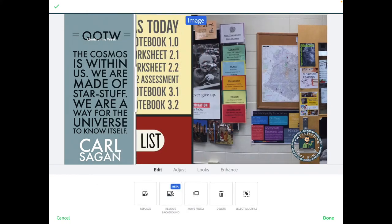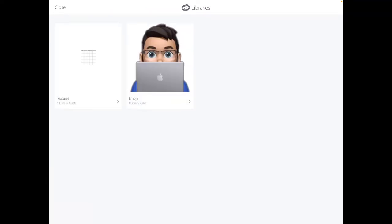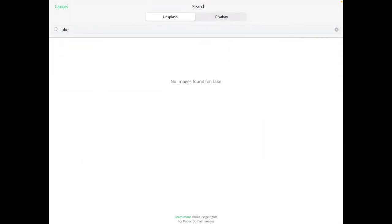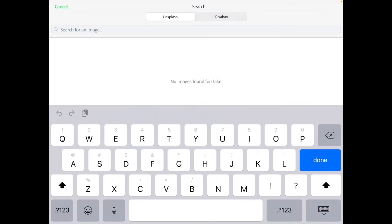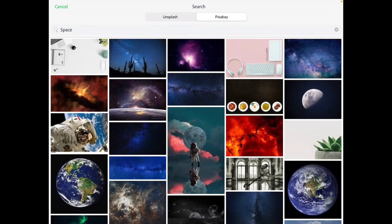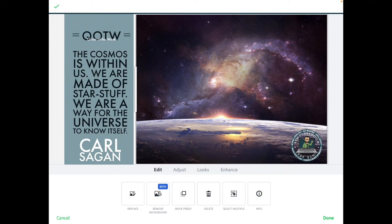What I really liked doing was going into the free photos section and typing in 'space.' You can pick any quote you want and see what you get. They had a couple of good ones — I really liked one that's a nice Cosmos-style picture with a quote from Carl Sagan. I think Neil deGrasse Tyson also says this quote. You can just change these around and use whatever you want.